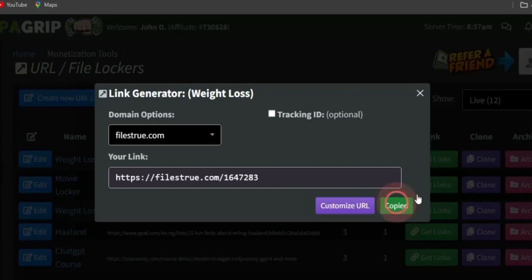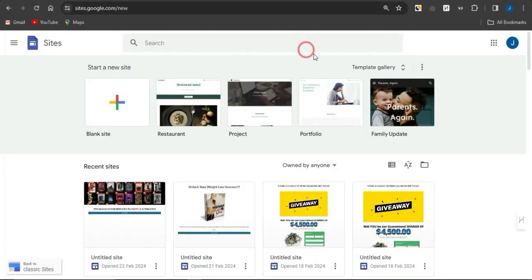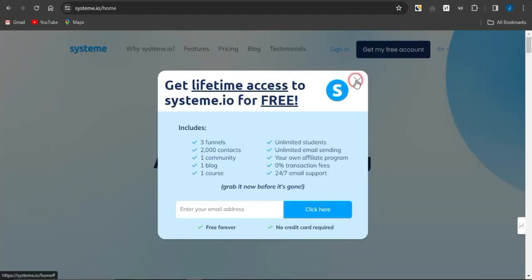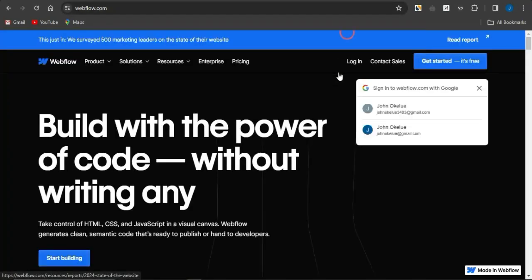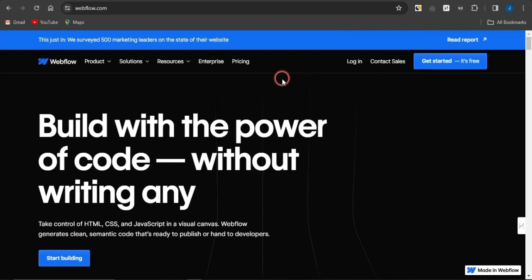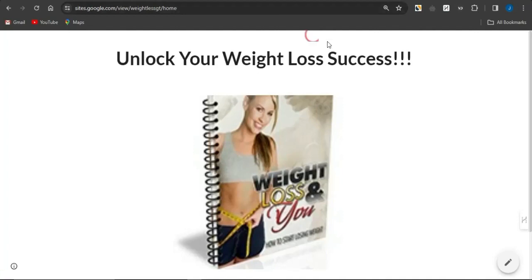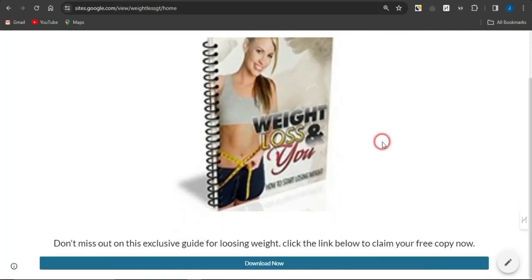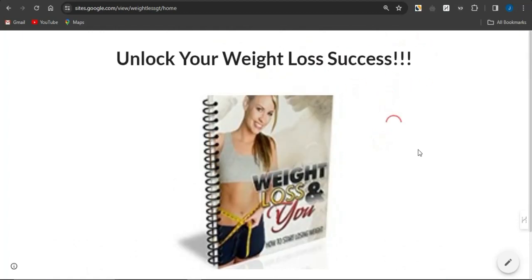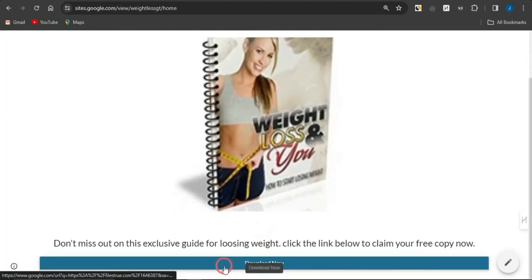After copying the link, create a simple landing page using any landing page builder — platforms like Google Sites, systeme.io, or Webflow. Take a look at this simple landing page I created with Google Sites in about five minutes. The 'download' button on this landing page is linked directly to the URL file locker.